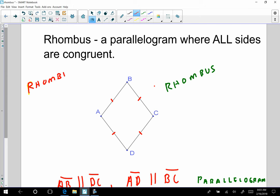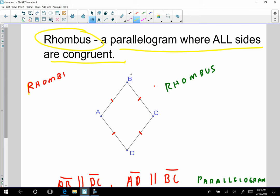What the heck is a rhombus? A rhombus is a parallelogram where all sides are congruent. That's not always true for parallelograms, but if I have a parallelogram where all sides are congruent, we call that a rhombus. Here's an example: I have a parallelogram, and all sides are congruent — AB is congruent to BC, is congruent to CD, and is congruent to AD.